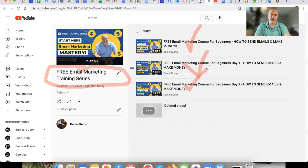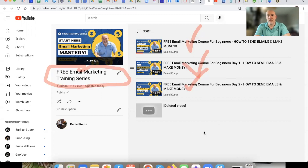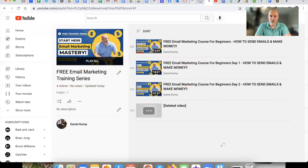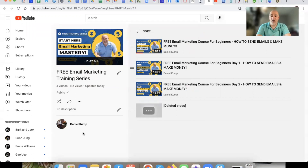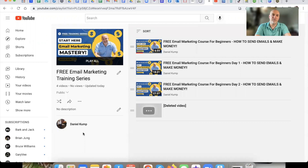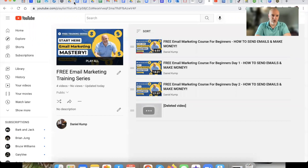Don't binge-watch this like a Netflix series and just skip everything. Please apply what you're learning in these videos or you're really just wasting your time. This isn't a shiny object thing where you just check the box and say you did it — I want you to get value from this and actually apply what you're learning.